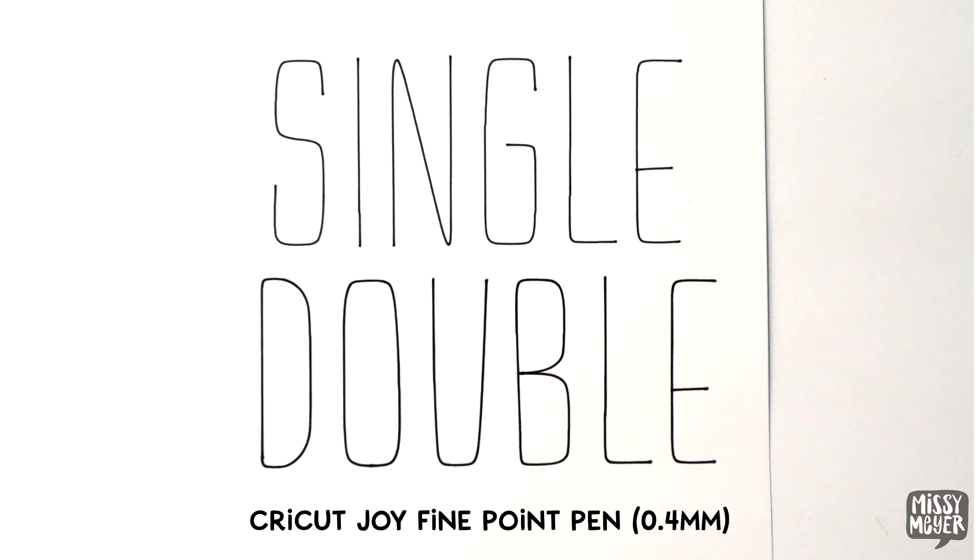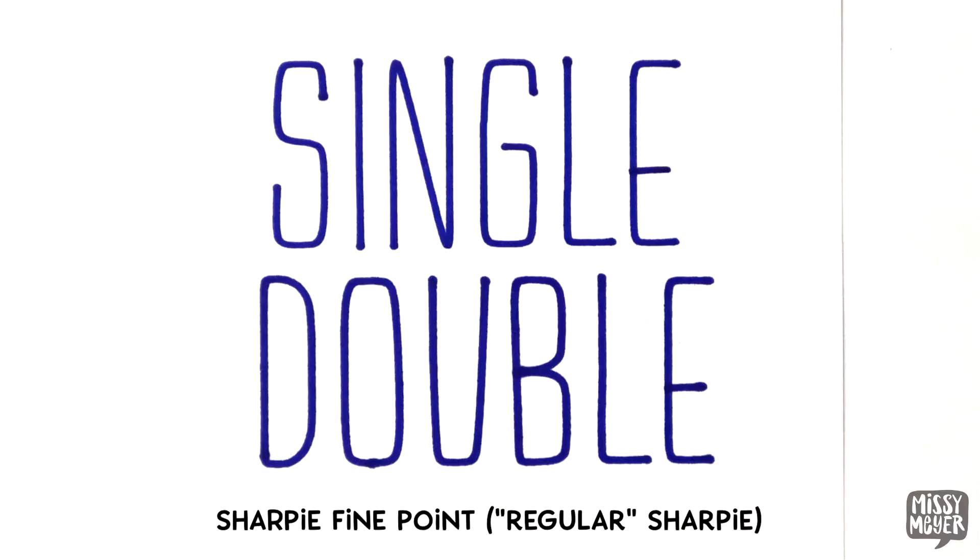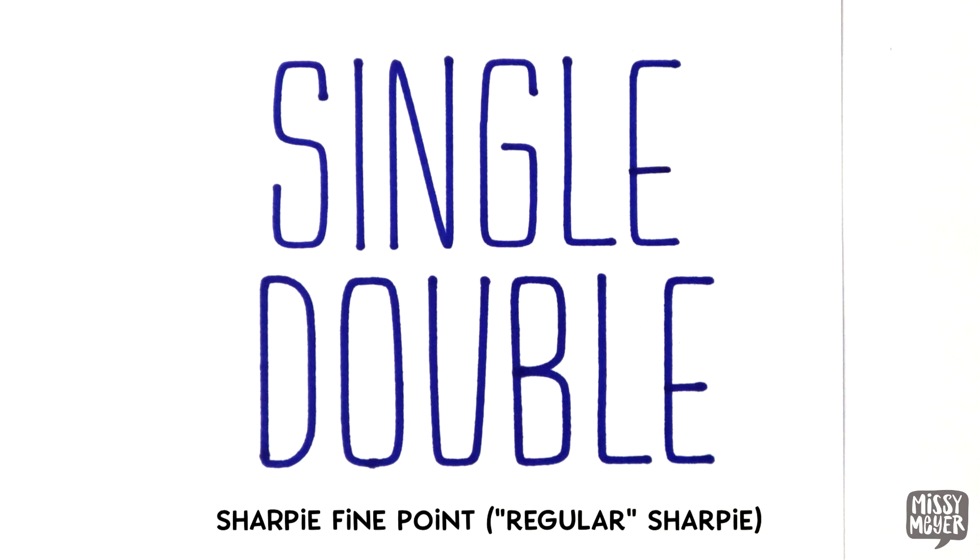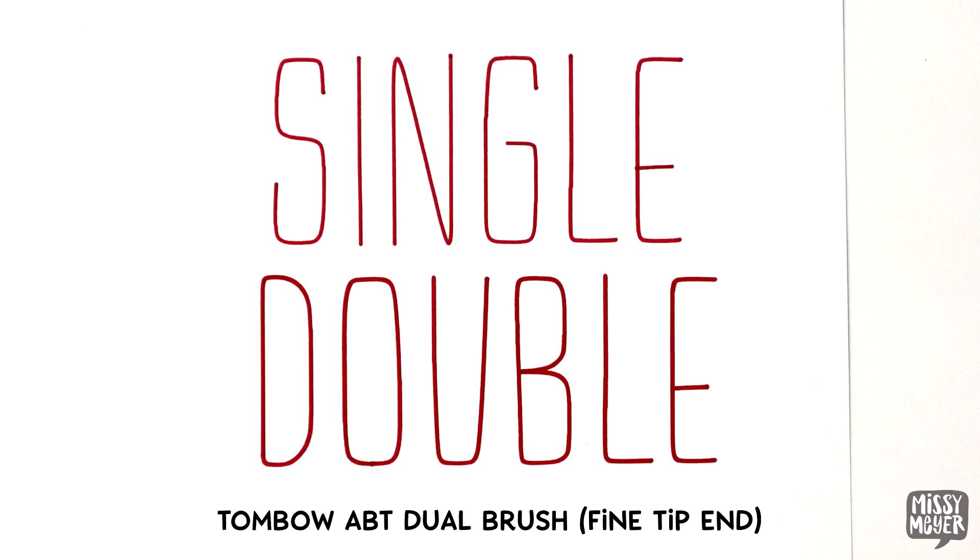First up is Cricut's 0.4 millimeter sketch pen. You can see the double is a little bit heavier. Next is a plain old Sharpie fine point. The double isn't much heavier, but the dots of ink at the ends of each stroke are way heavier in the double. Those dots are going to happen with any felt tip pen, because the pen is pausing for a moment, and more ink seeps from the pen into the paper. Last is the fine point of a Tombow dual brush marker. This marker gave me much smaller ink dots at the ends of each stroke, and you can really see the difference in weight between the single and double strokes.